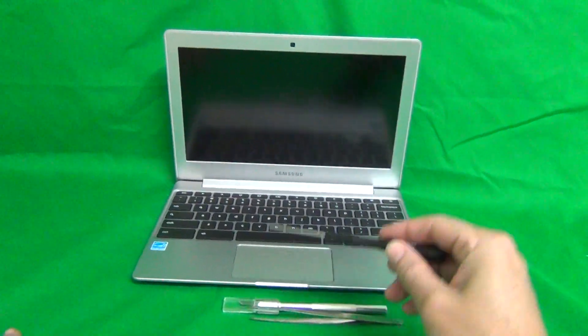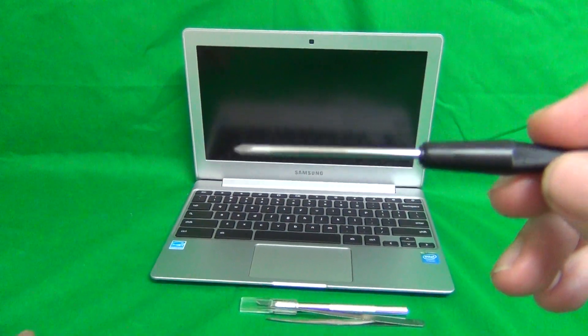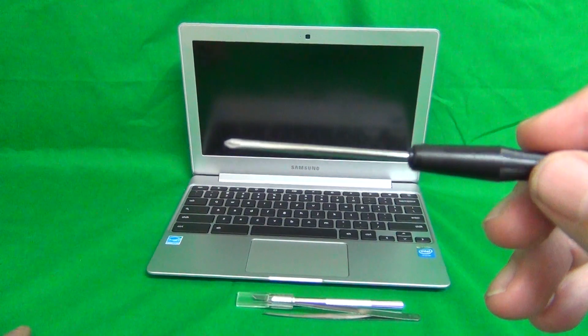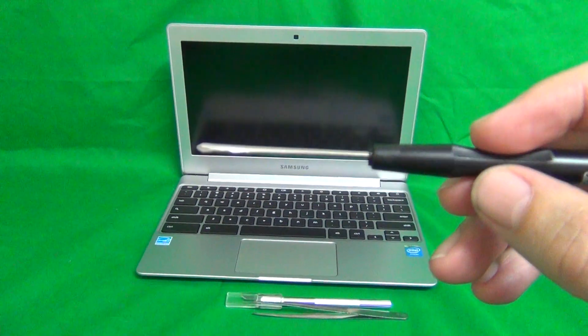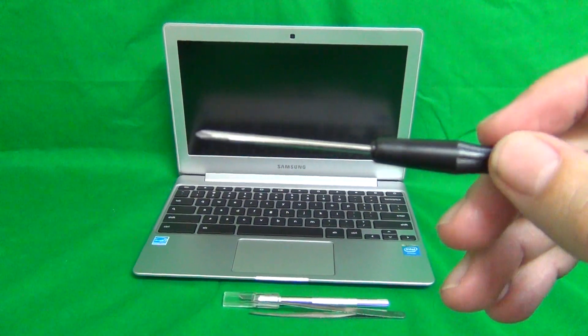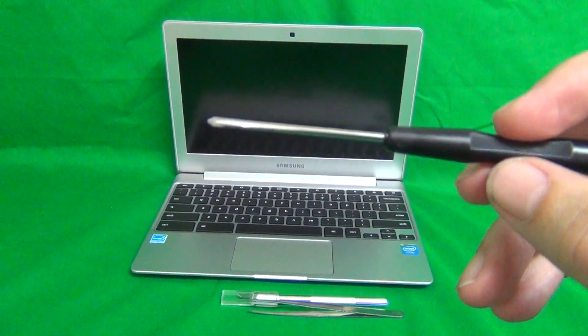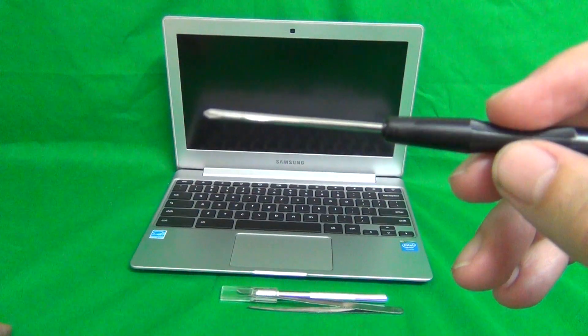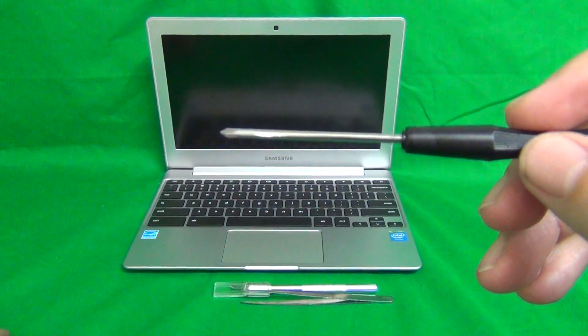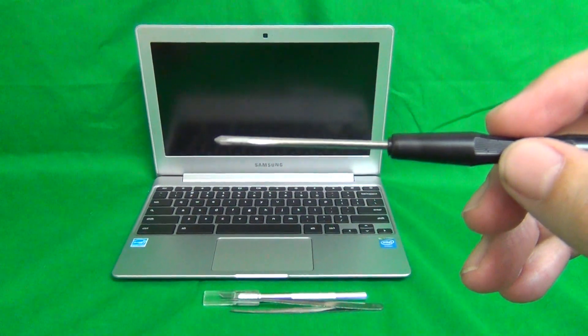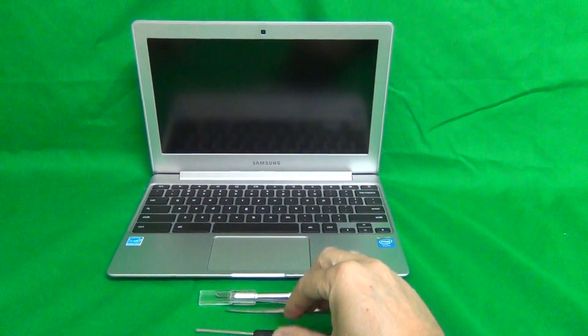Next step is to show you the tools that we are going to be using. We have a PH0 electronic screwdriver, PH stands for Phillips and 0 is the screwdriver size.